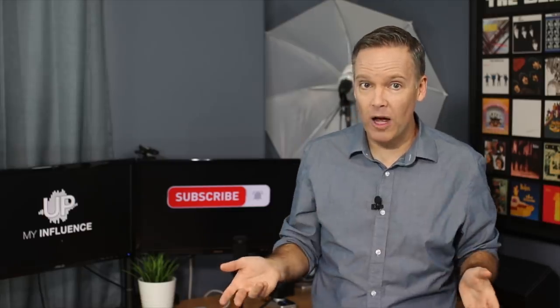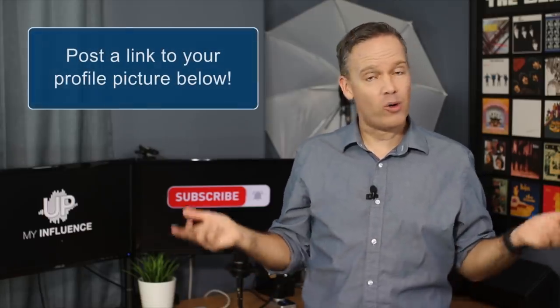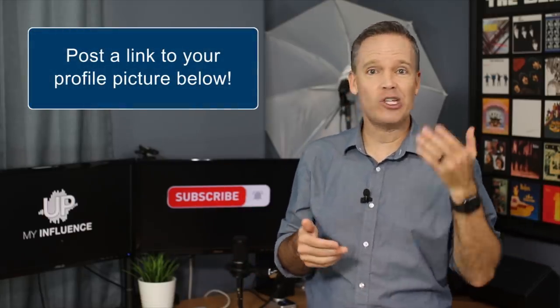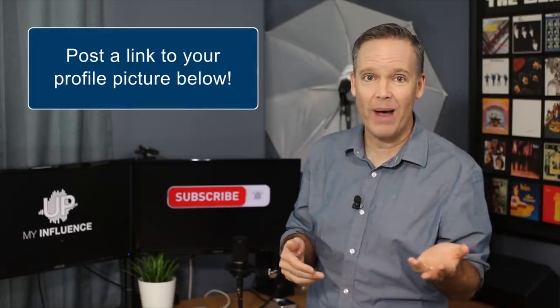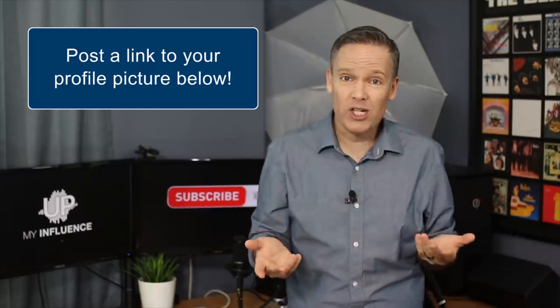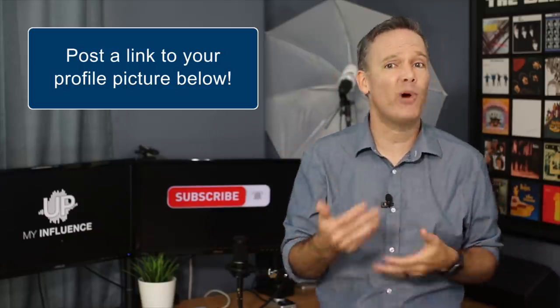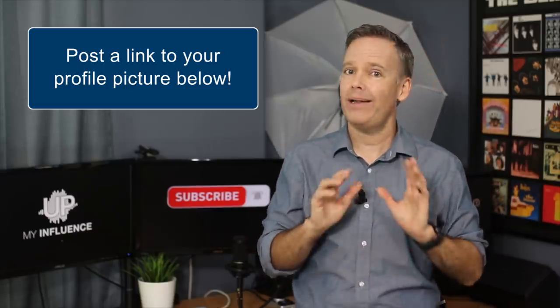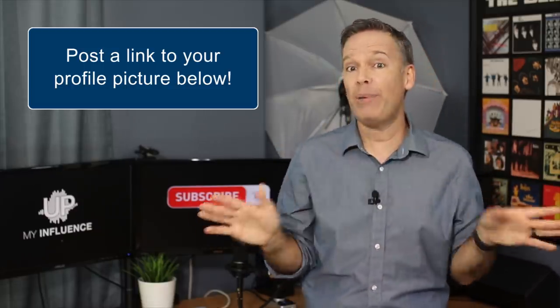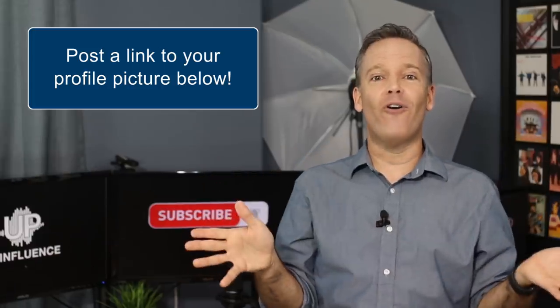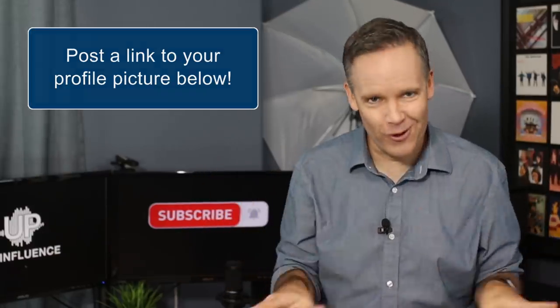Also, if you'd like me to offer any feedback on your business-related profile picture, post a link to it below and I'll give you some honest feedback. I normally charge around $800 an hour for branding work, but I'd be happy to be of service on YouTube for free.